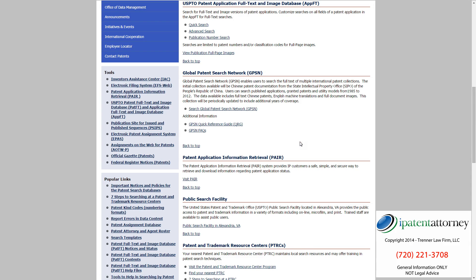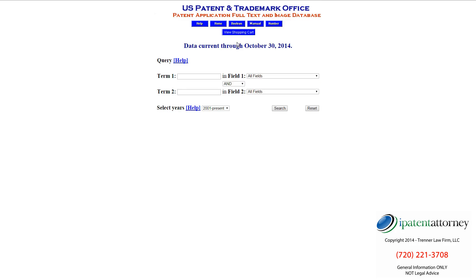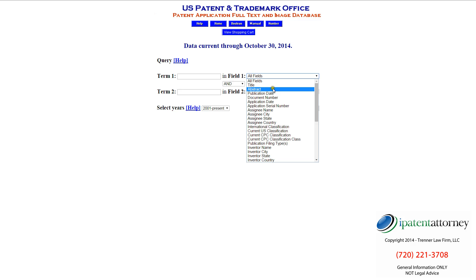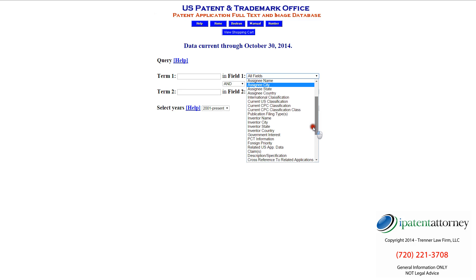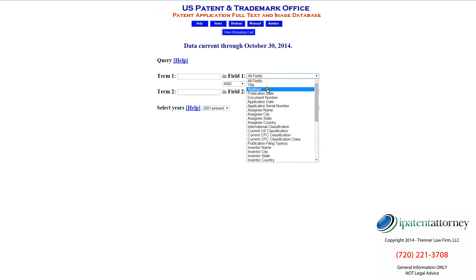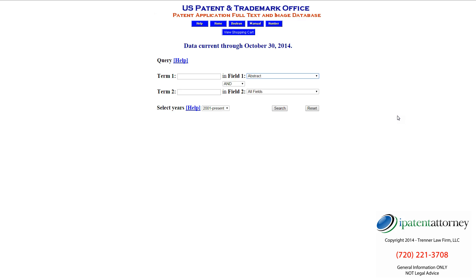There are a number of different searches. We can search by publication number if we happen to know one, or we could do the advanced search or the quick search. Looking at the quick search briefly, you can see there are a number of different fields you can search: title, abstract, publication date. Some of the more important ones for a patent search are the title and abstract, also the description or specification, and the claims. A good place to start usually is with the abstract — that's going to give you a good idea of what you're looking for.